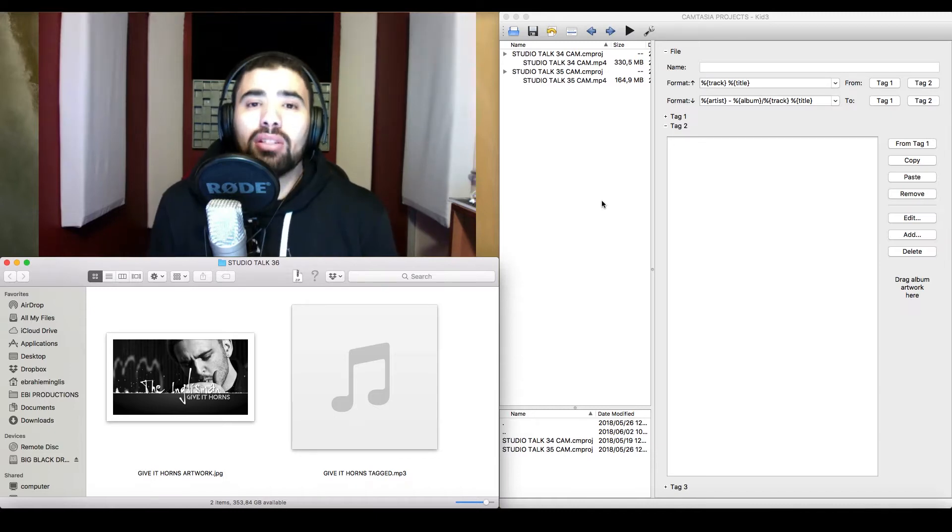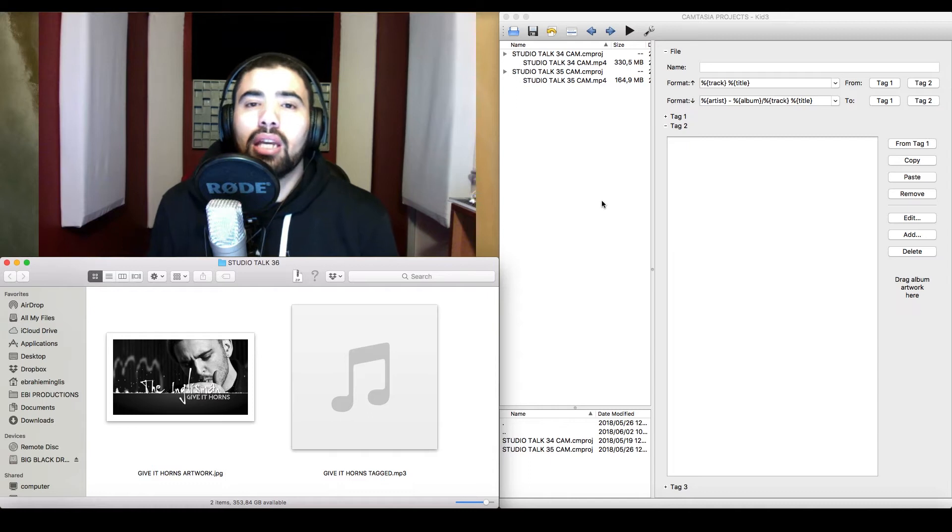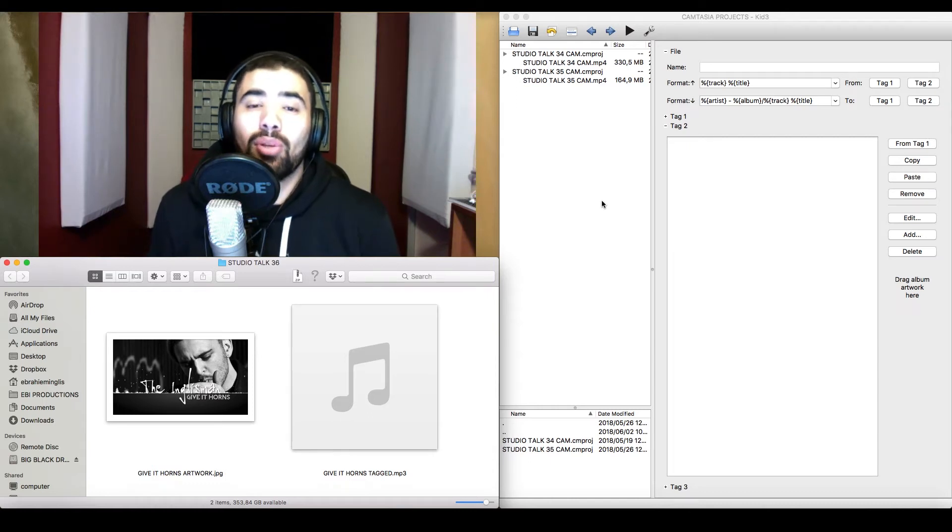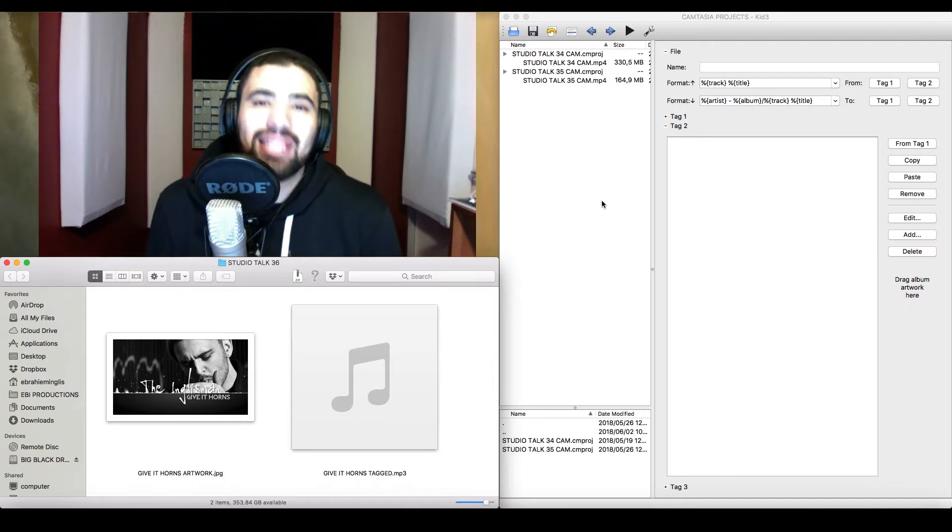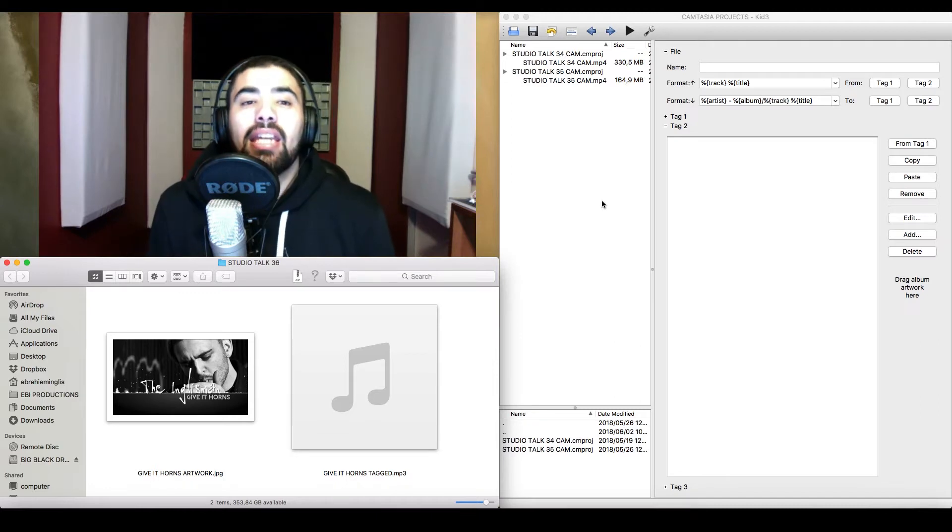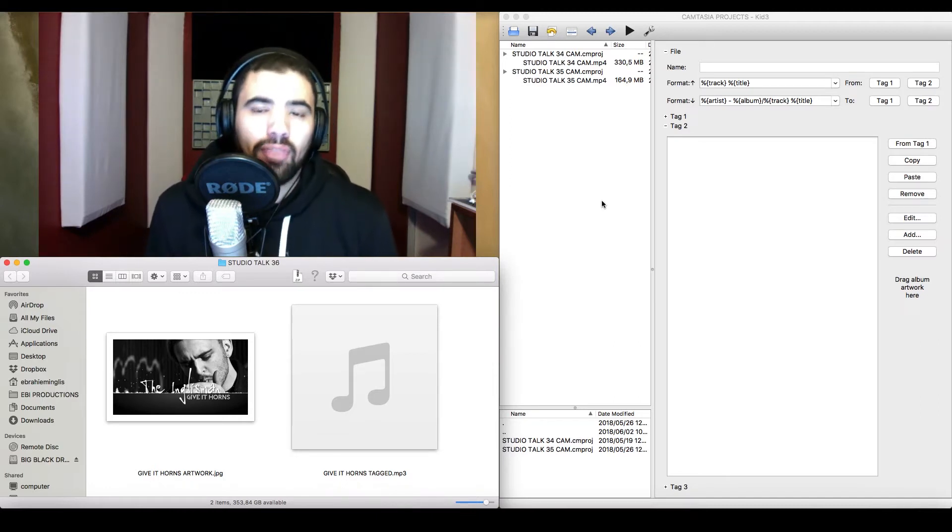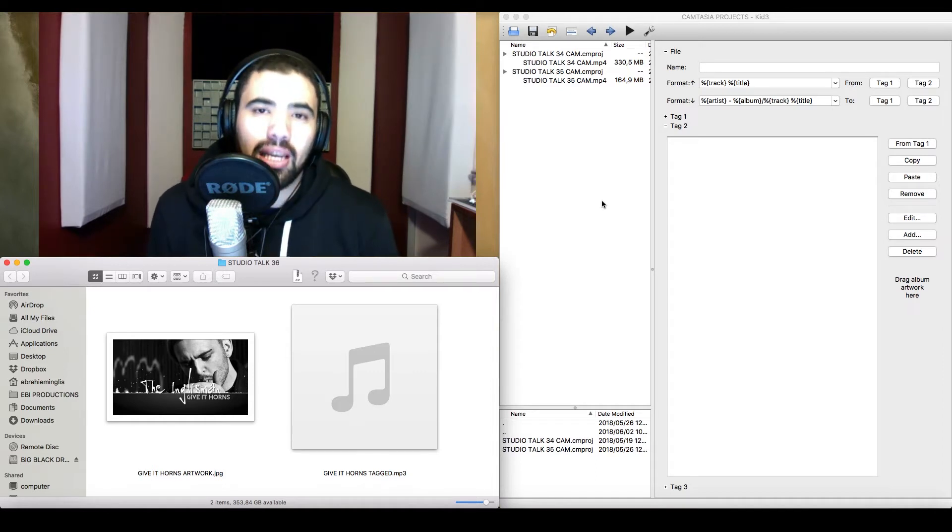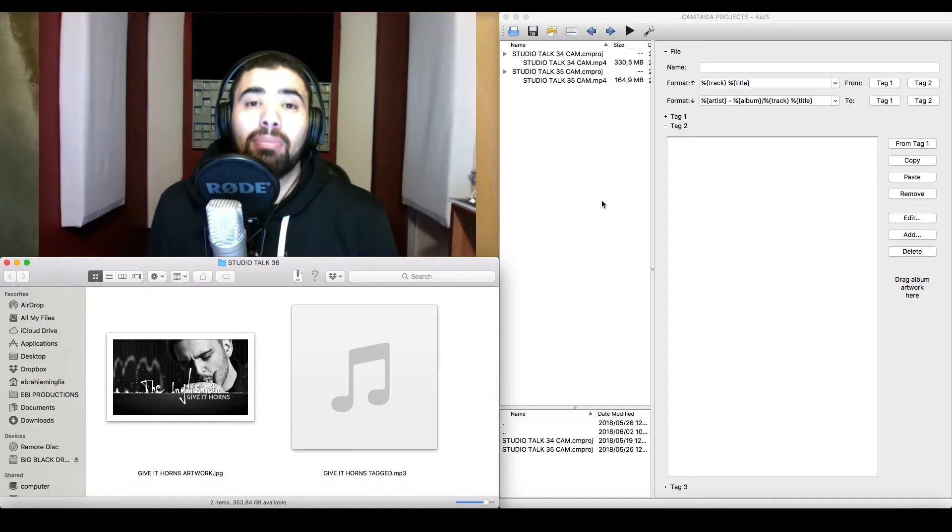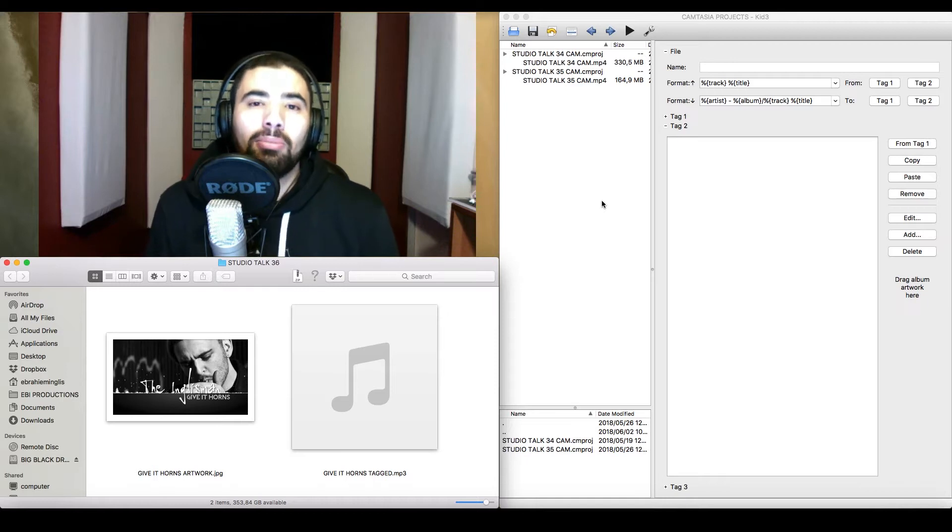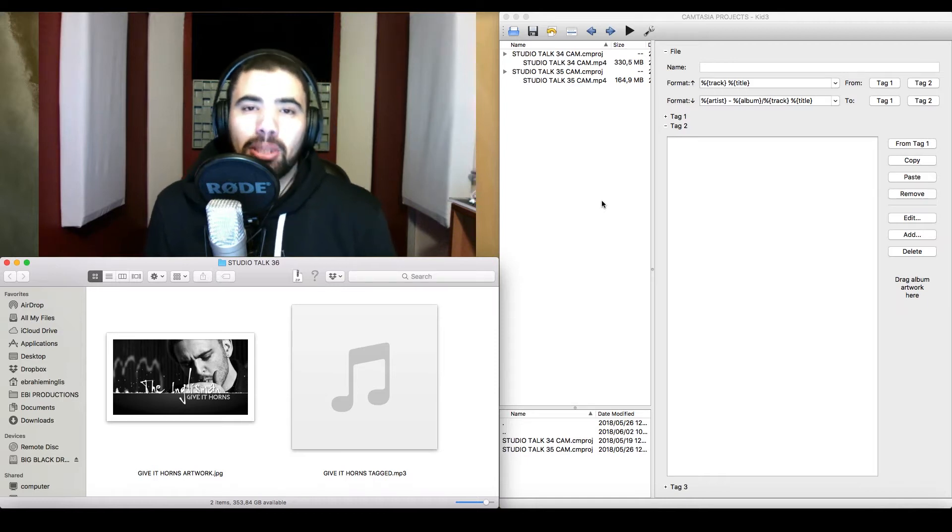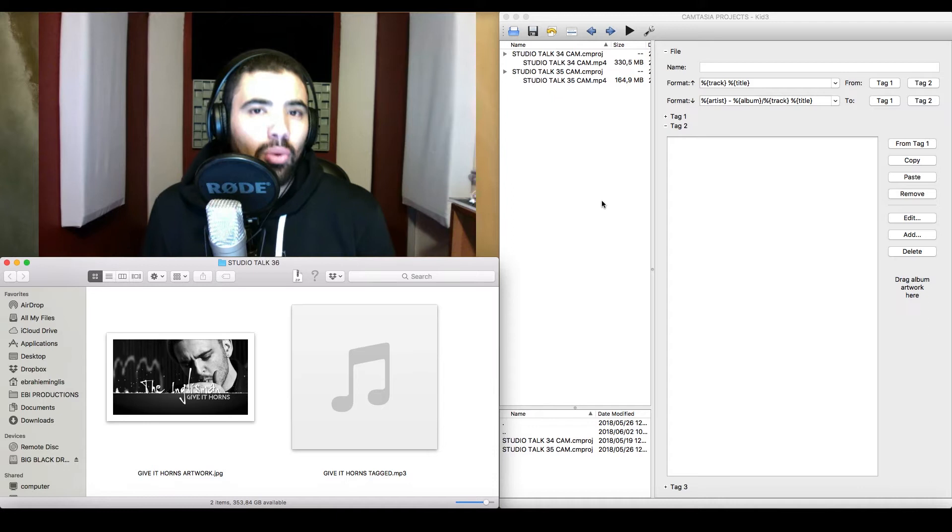A couple of years ago, I used an MP3 tagging software, the ID3 tagging software called MP3 Tag. This was cool, but it seemed to have worked better on Windows. If you're using MP3 Tag on Windows, you're on to a good start. However, if you're like me, using a Mac, it was a little bit problematic, especially when it came to embedding the artwork for that specific MP3.